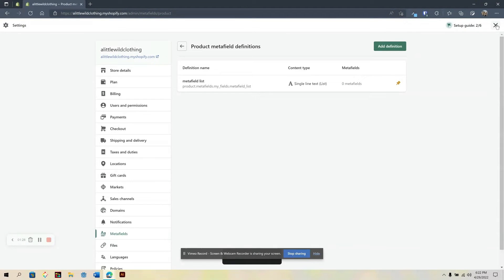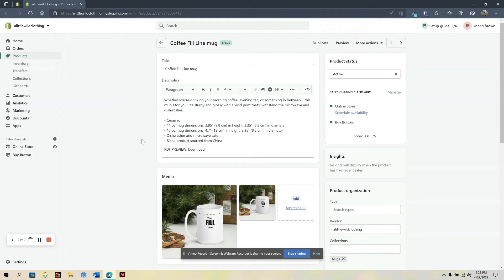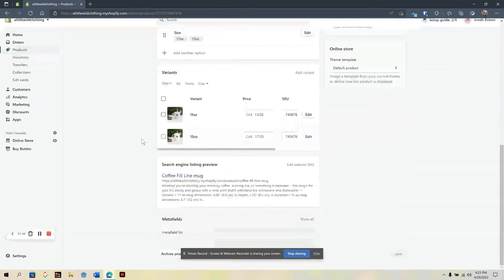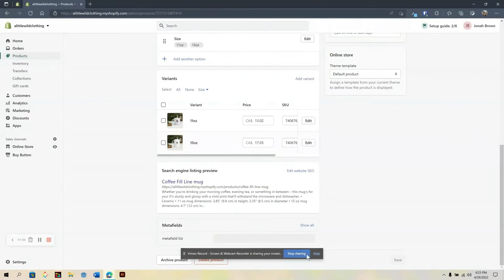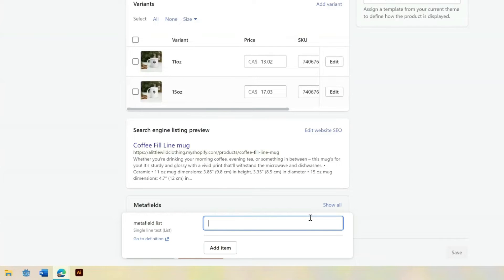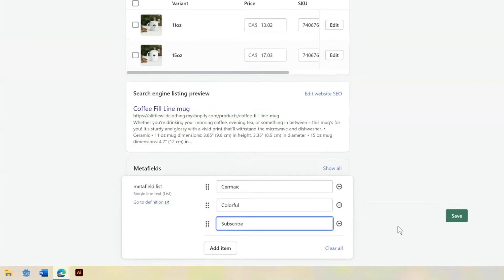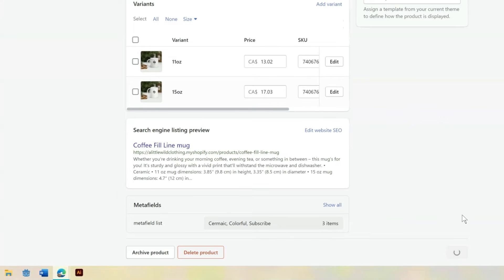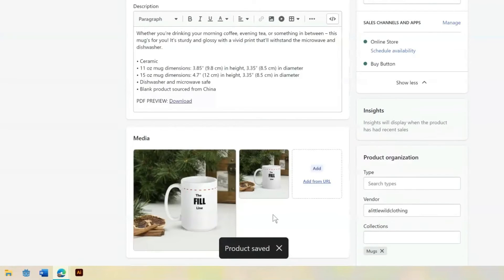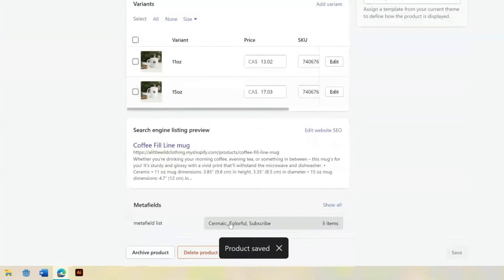Now let's see how this works when we apply it to a product. This is one of my products and I'm going to go to the bottom of the screen to work with this Metafield. I'm going to click on here. I can add as many list items as I need, so I'm going to add a few just for an example. That looks perfect. I'm going to click Save. Now I can see those three items have been added to that Metafield.